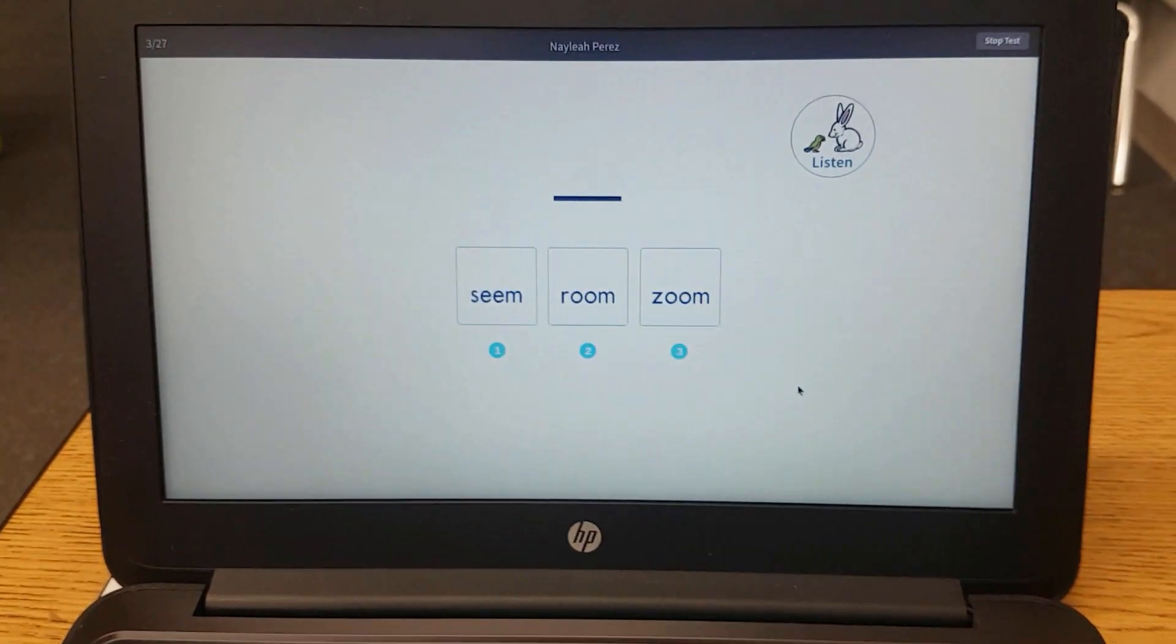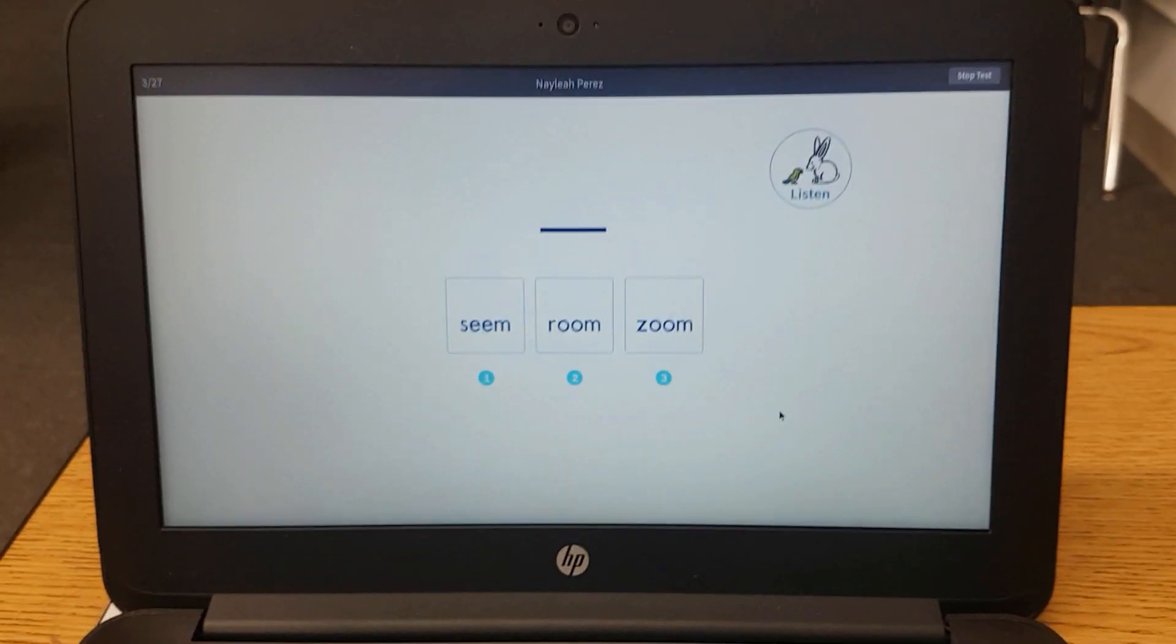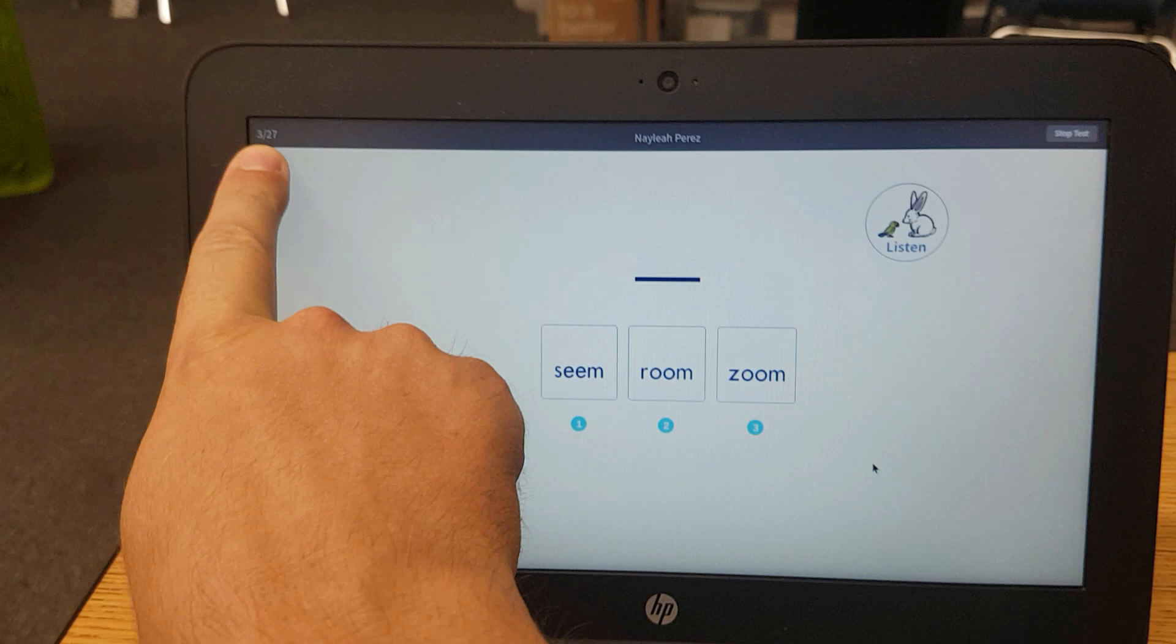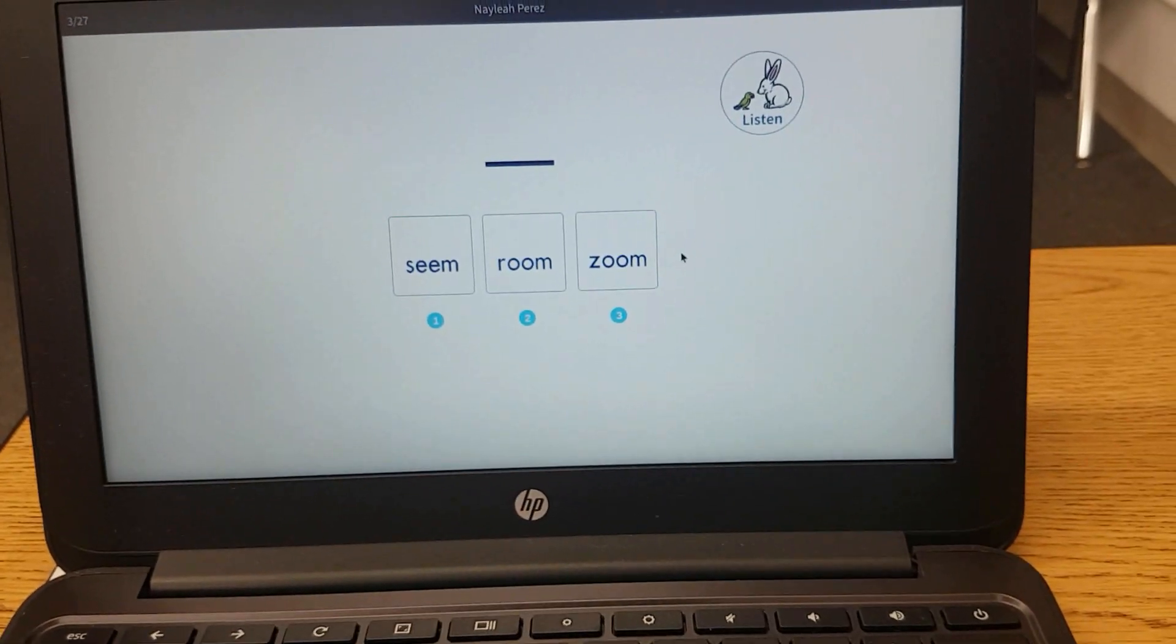Pick a word that rhymes with boom but starts with z. So if your student runs out of time, it automatically goes to the next question. Now you can see we're on 3 out of 27, and it just keeps going.